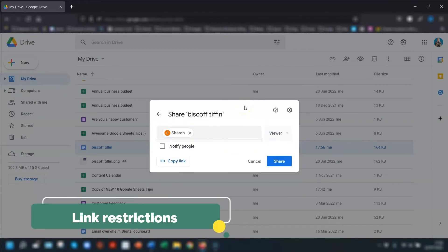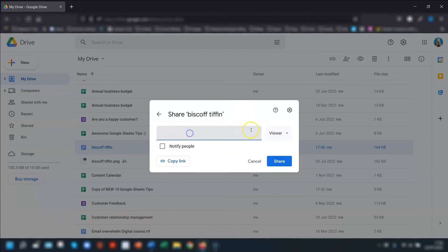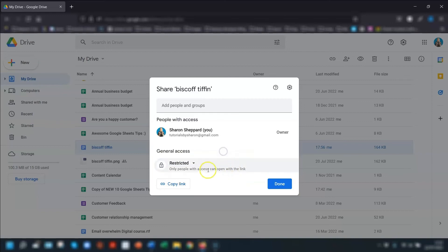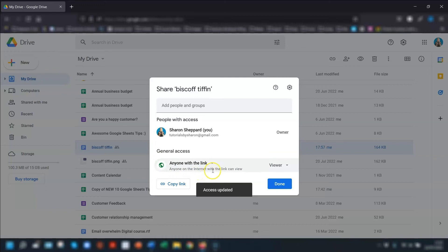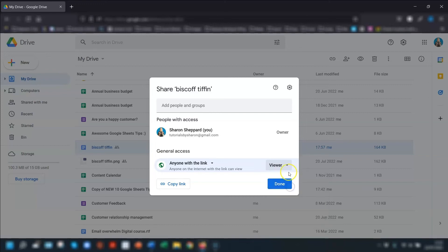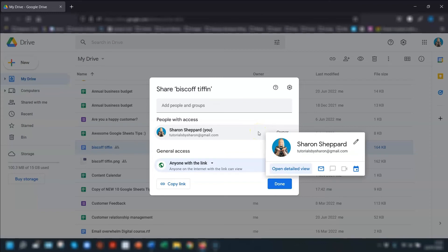If you're sharing a link to a file, check your General Access setting first. It will show as either Restricted or Anyone with the Link. If restricted, only those you've added manually can see it. To share with non-Google users, change it to Anyone with the Link. You can also set the access level for link recipients — it's probably better to keep it as Viewer so they can't make changes. Whoever has the link will always see the most recent version of the file or folder.